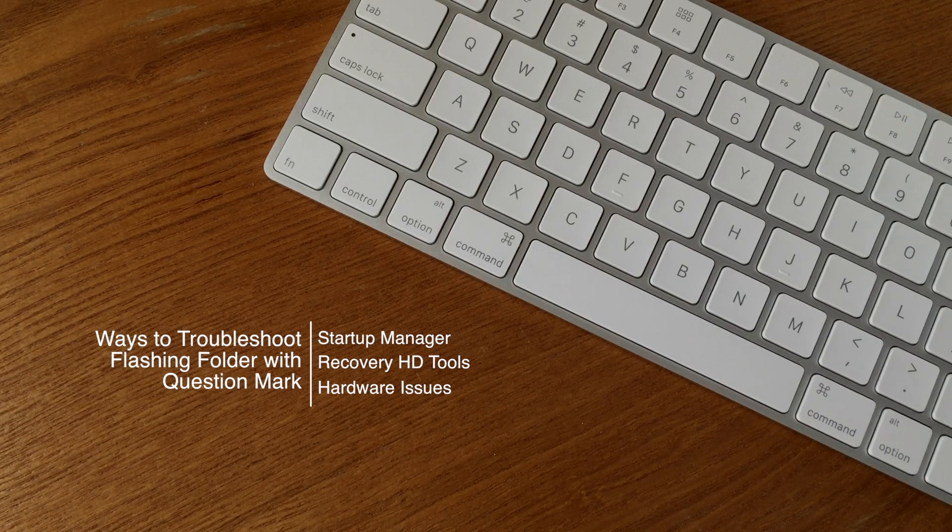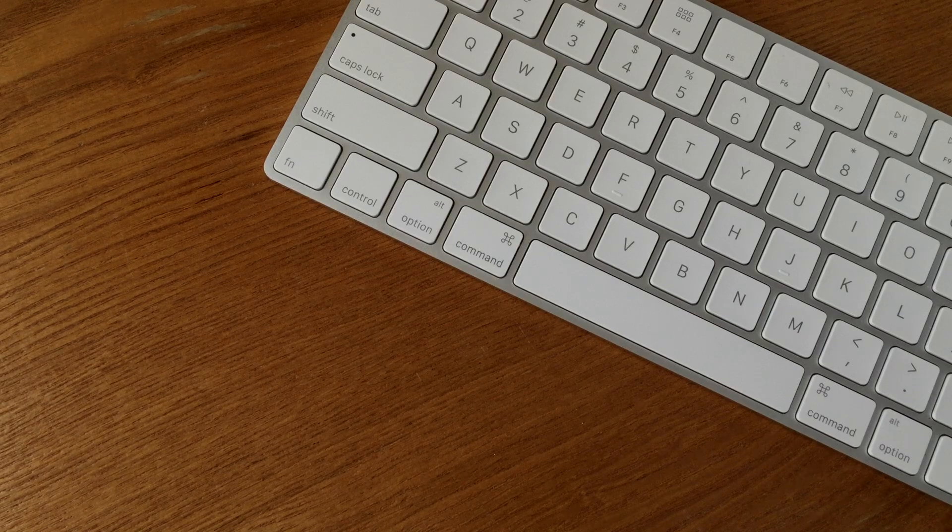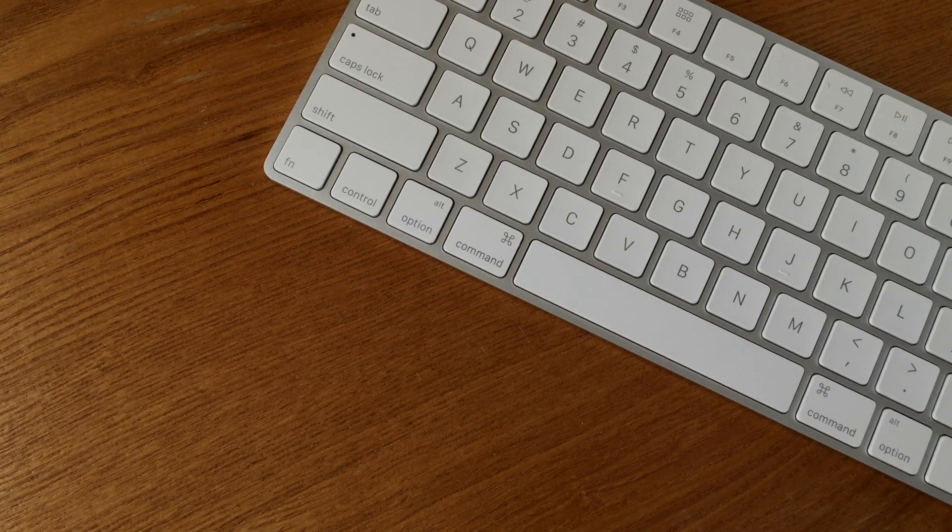What happens when this pops up on screen? How do we troubleshoot it? Is all lost? Let's figure it out.